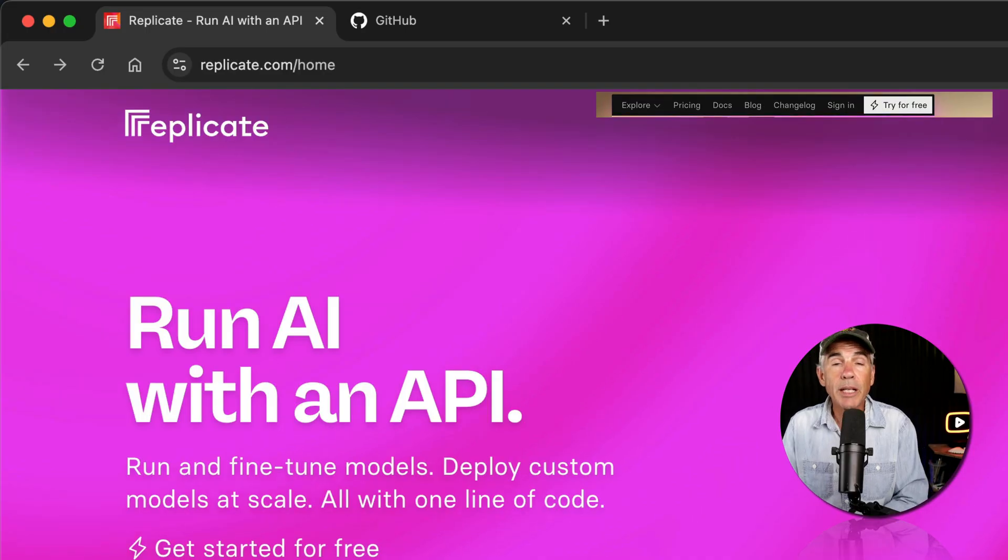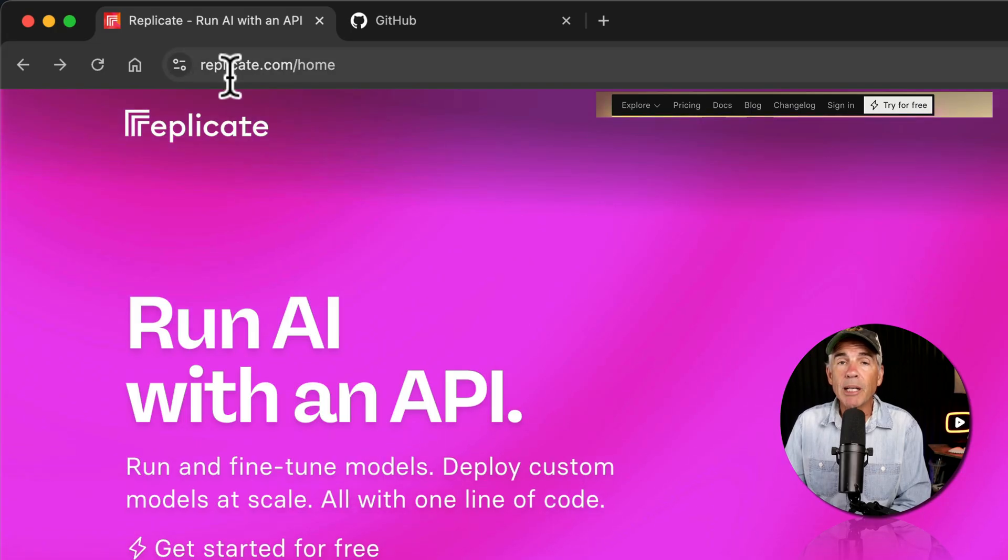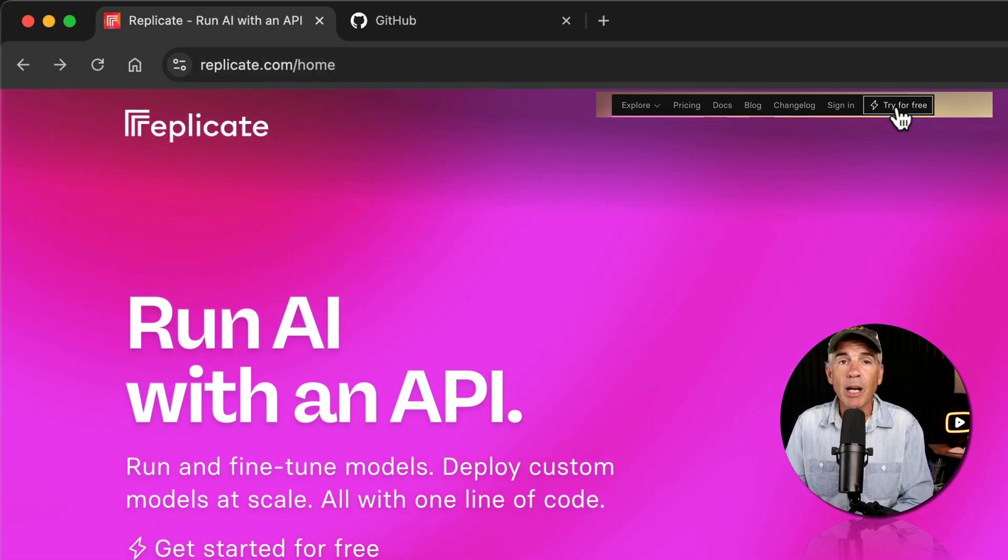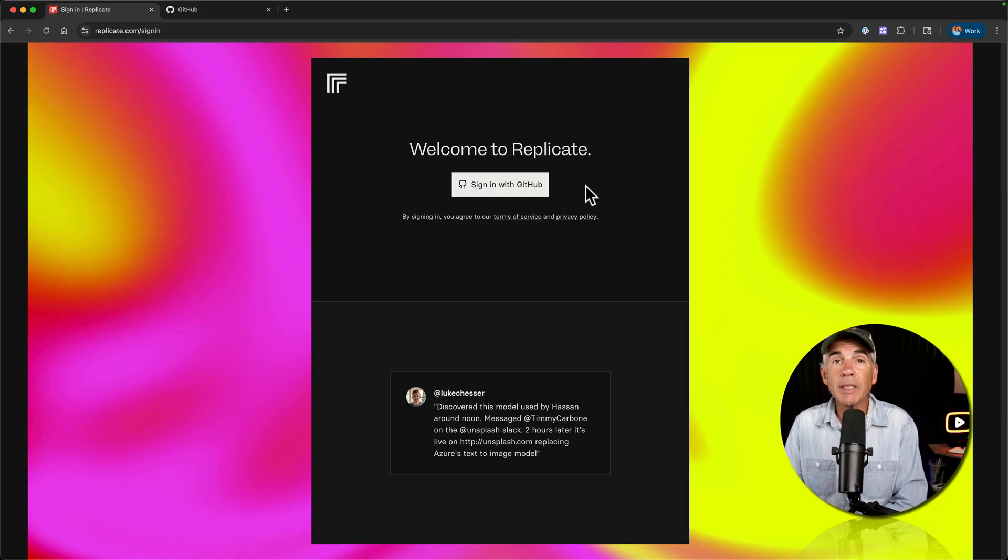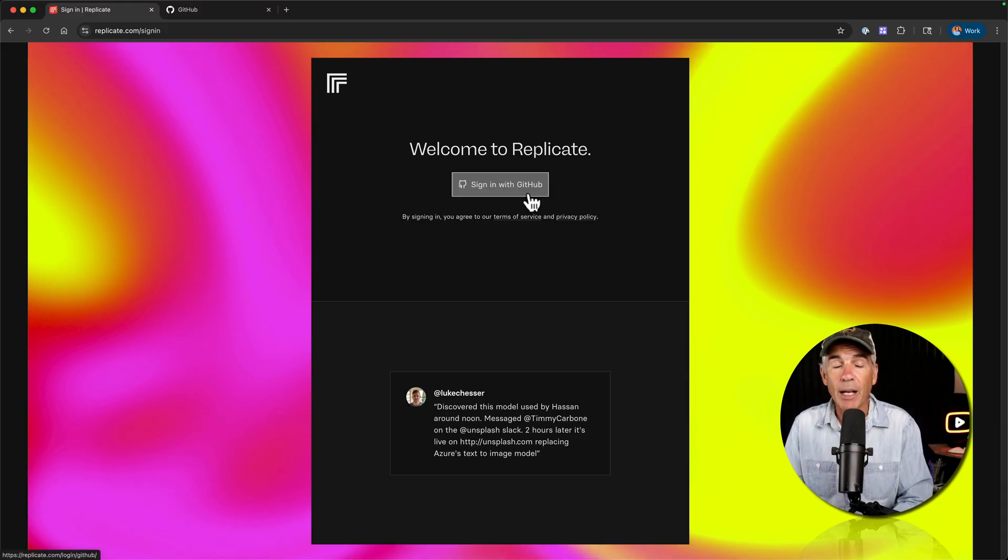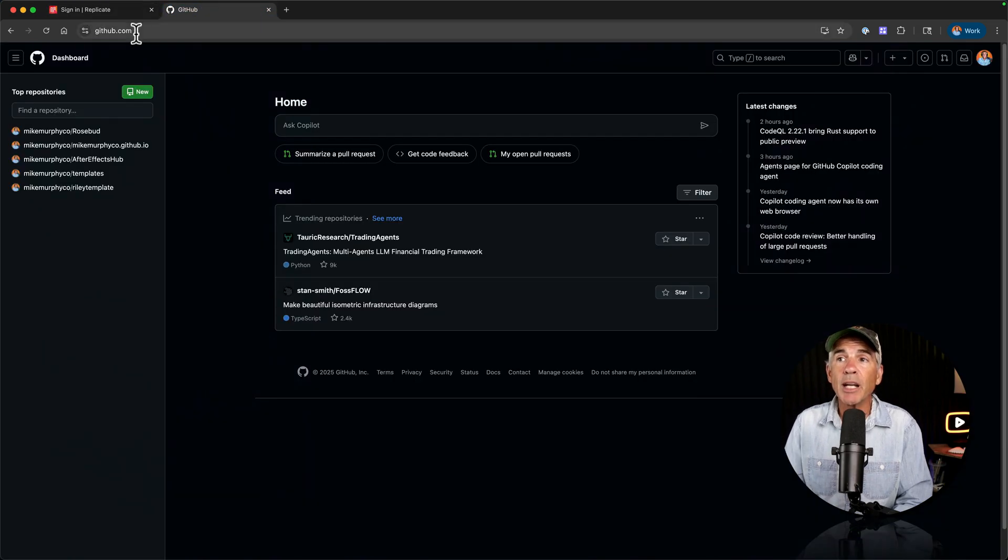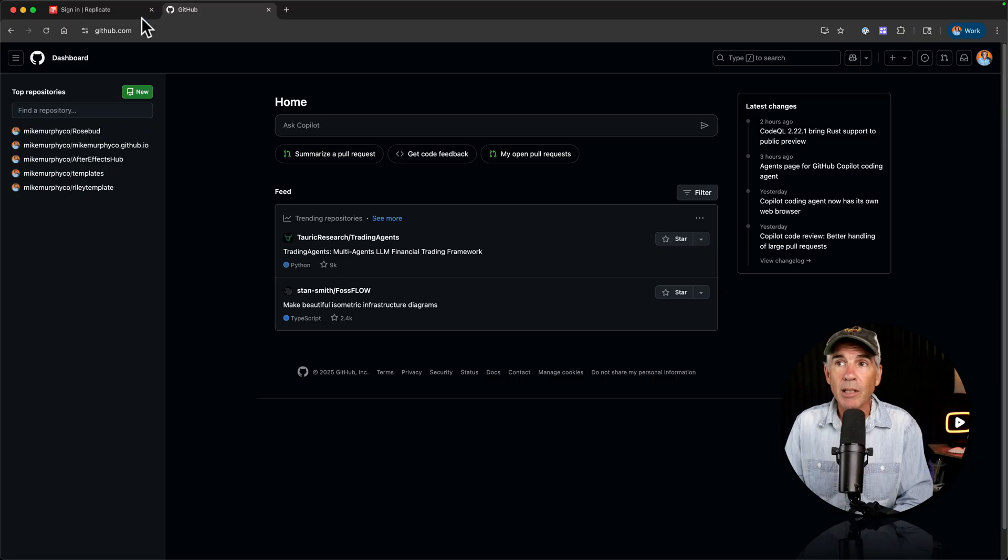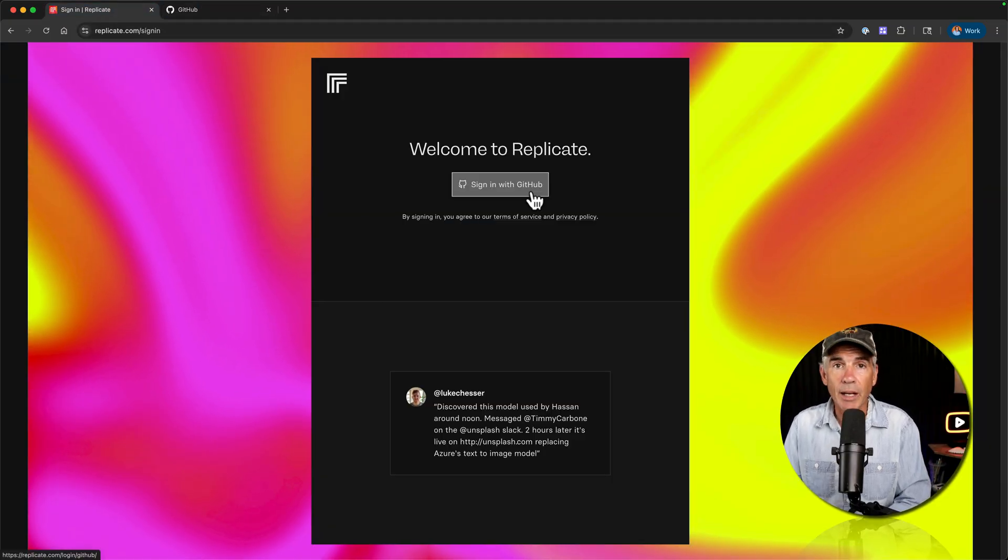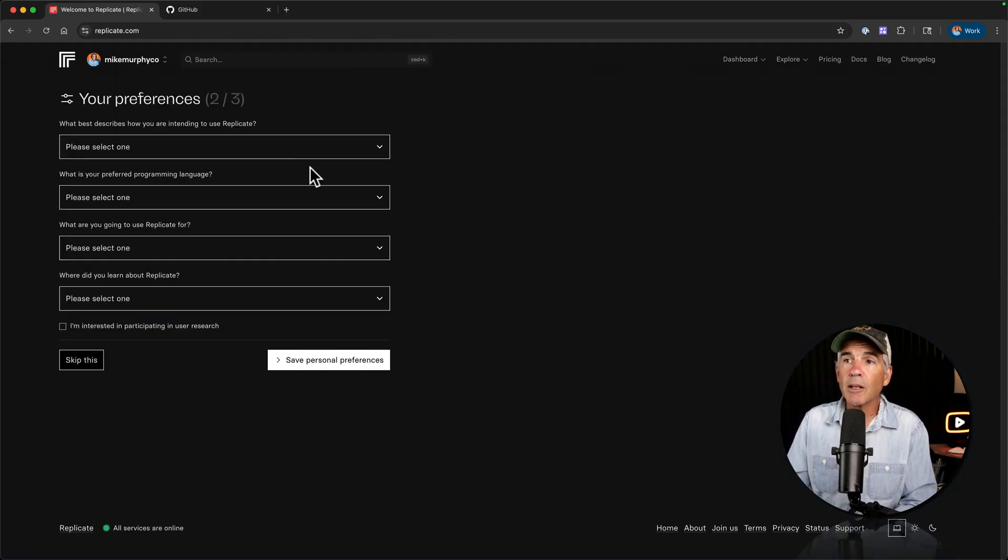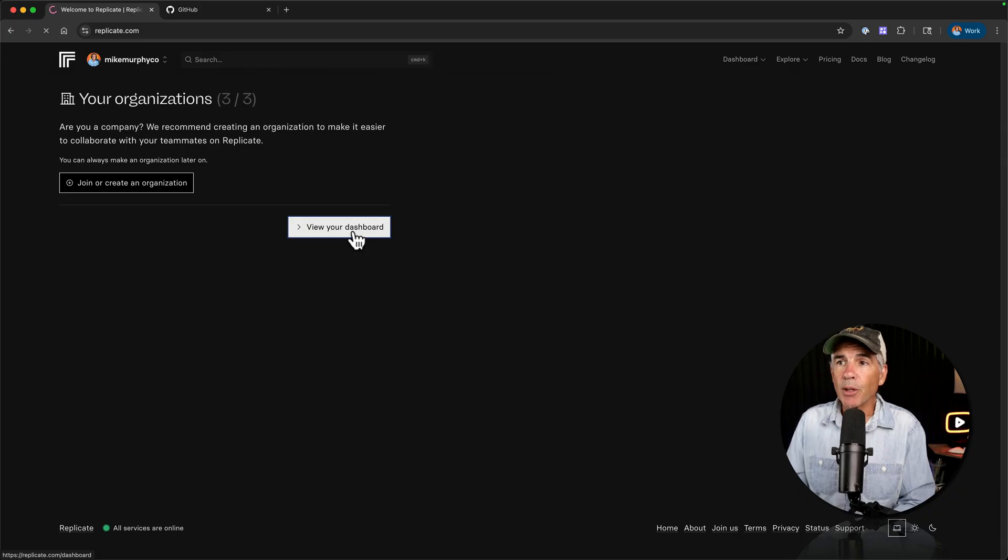To get started using Replicate, open a web browser, go to replicate.com, go to the top right corner, click on try for free. In order to sign in to Replicate, you must do so with a GitHub account. If you do not have a GitHub account already, just go to github.com and create a free account and go back to Replicate, sign in with GitHub.